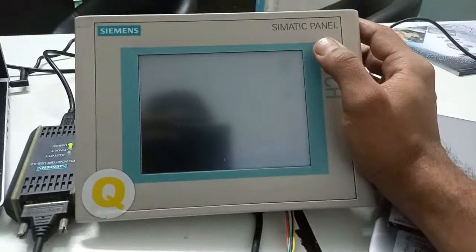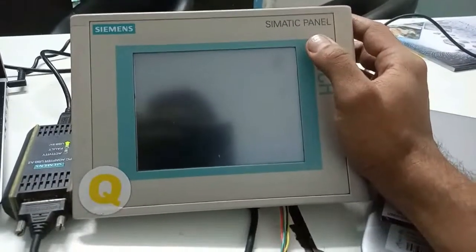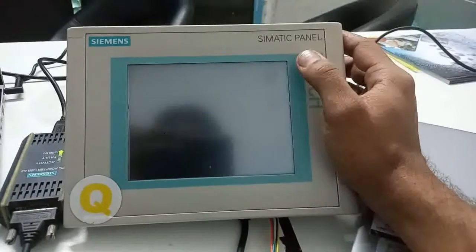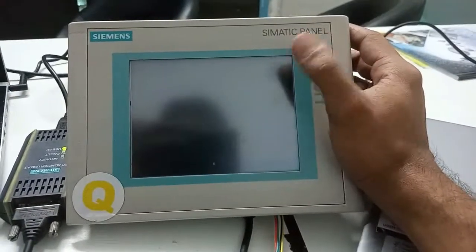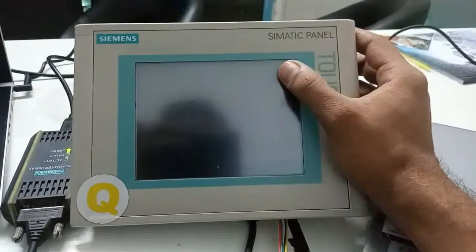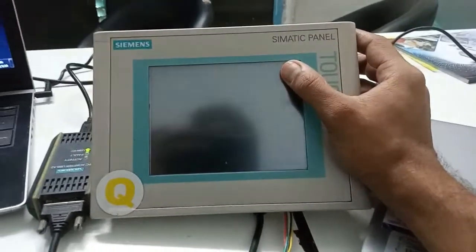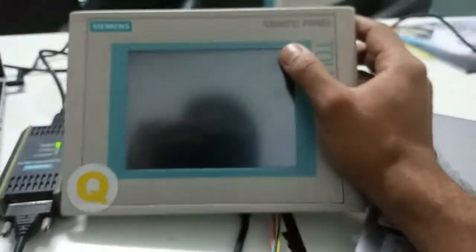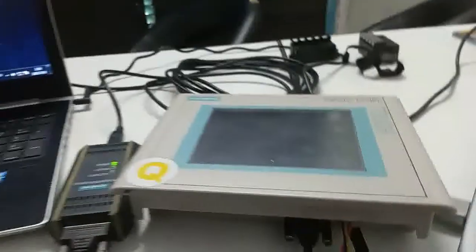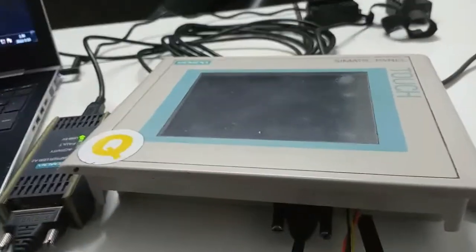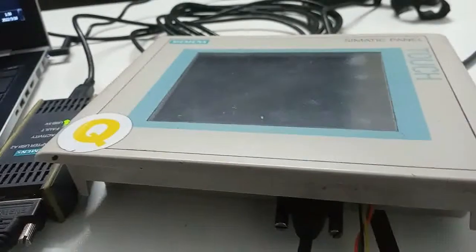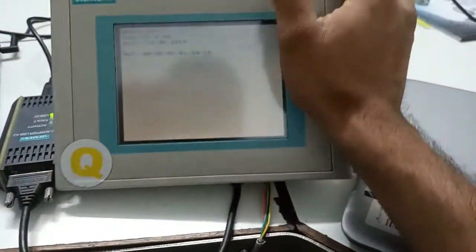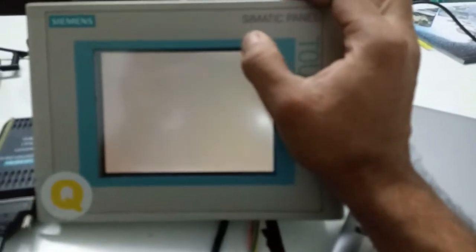So let's get started. First we need to power up the HMI, then we will take further steps to take a backup. As you can see here the HMI is started.